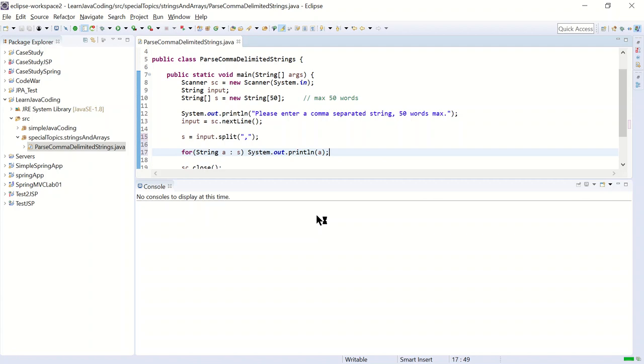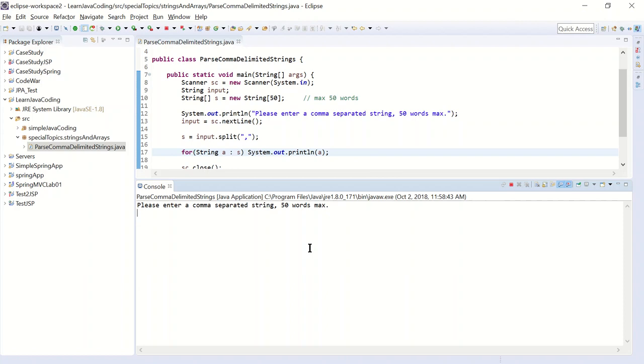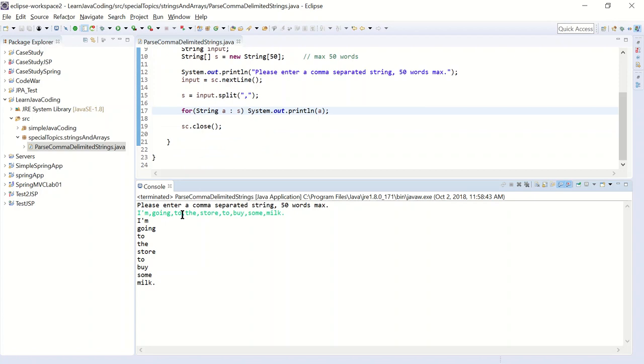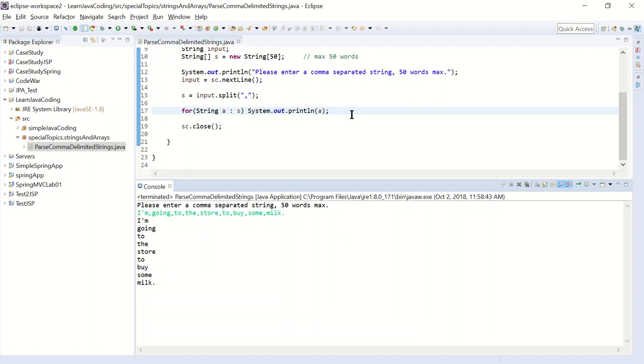Enter a string. Let's enter the same string. I'm going to the store to buy some milk. Enter. And there you have it. It's separated each word into a separate array element. So starting with element 0 of array s. I'm storing that in element 0. I'm storing this in element 1, 2, 3, 4, and so on. All the way to the end.